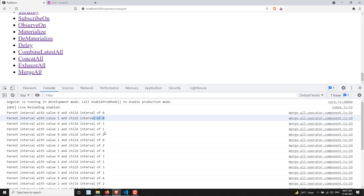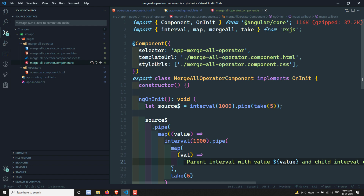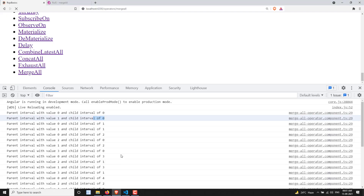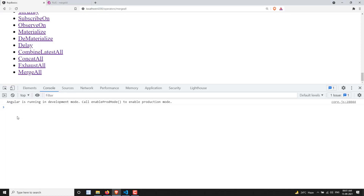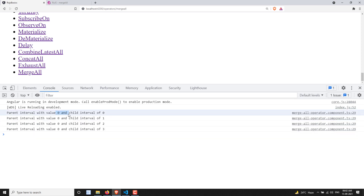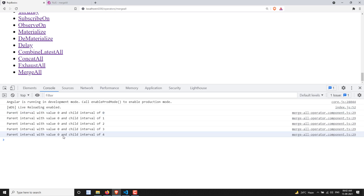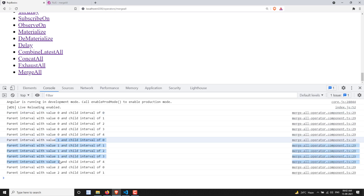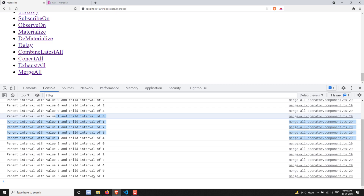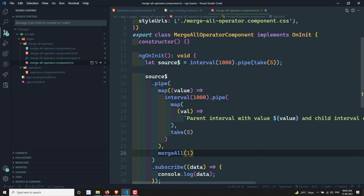Now if you try to mention the concurrent value, for example I want to set it to one — now it will subscribe only to one child interval at a time. You can see parent interval with zero will be printed first. When all of that is finished, then it will try to print the one value. So it subscribes only to one interval at a time.